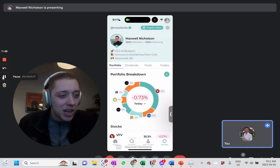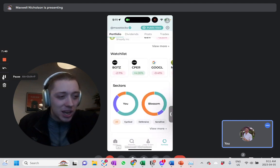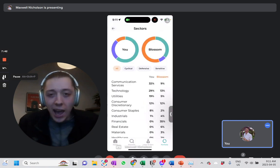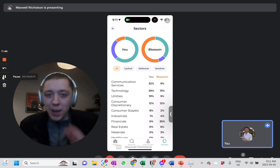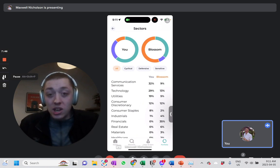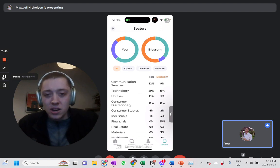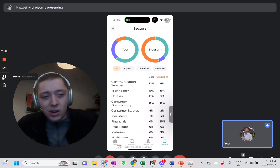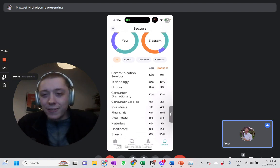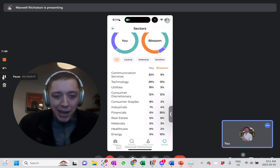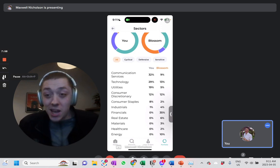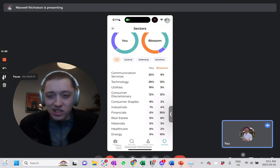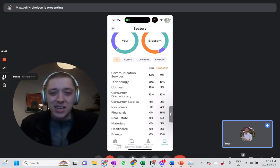And another one here, which I'll show you guys, is the sector widget. So you can see basically how your sectors compare with the Blossom community. So I hold a lot of technology, a lot of communication services. Whereas unsurprisingly, Blossom really heavily in financials. We love our Canadian banks versus I don't currently hold any financials. I should probably get on that, pick up some TD.